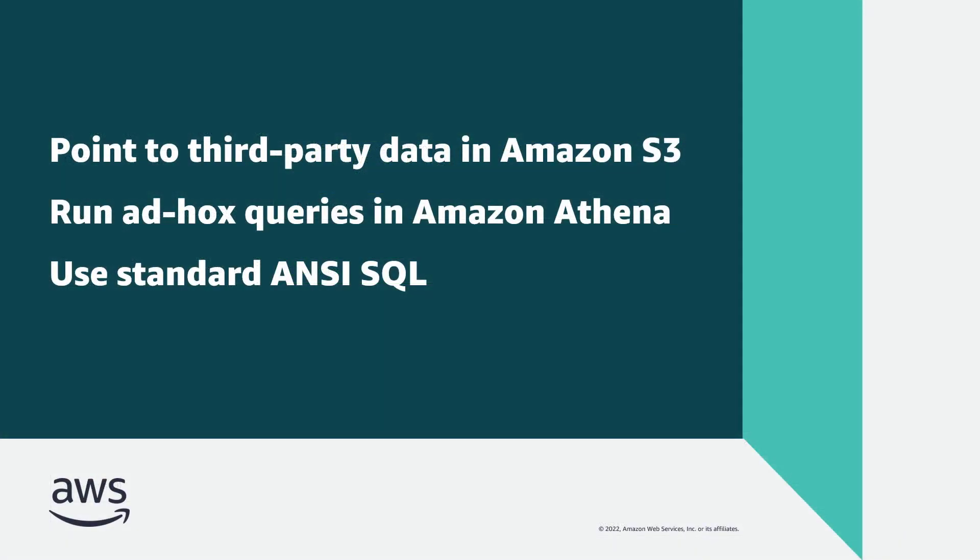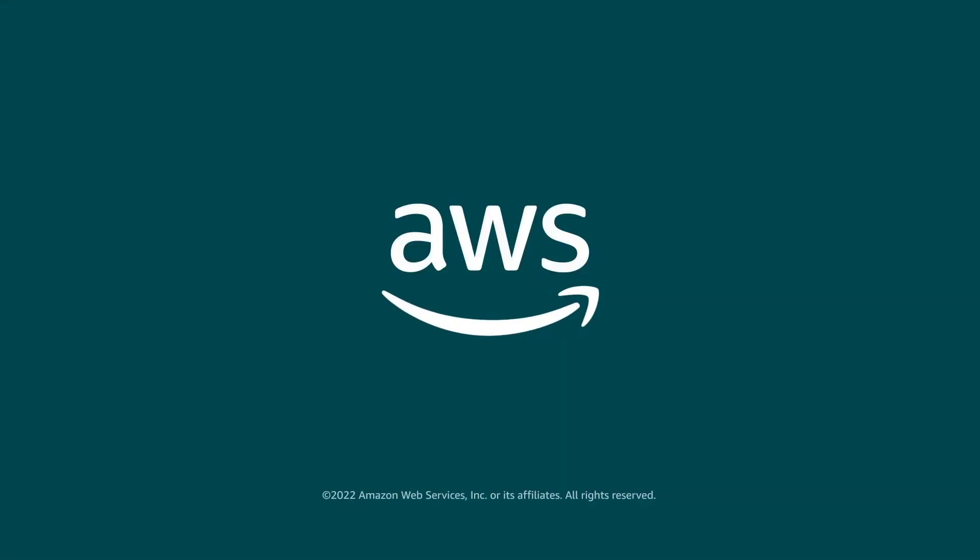You've just seen how you can query third-party data from AWS Data Exchange with Amazon Athena. You can learn more about this topic in the description and links for this video. Thanks for watching.